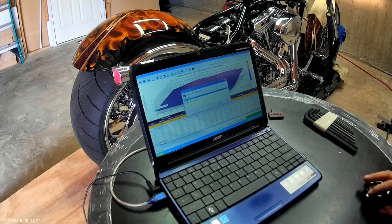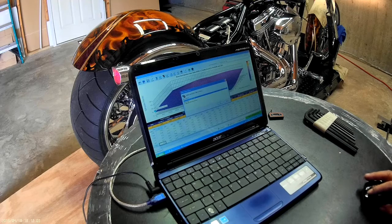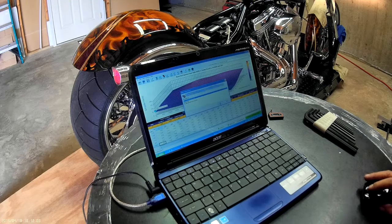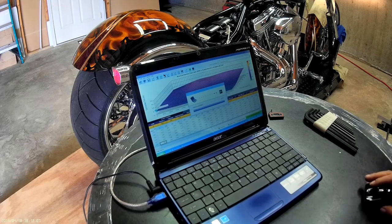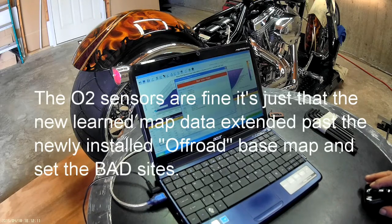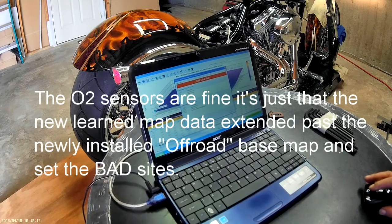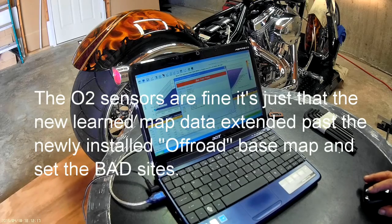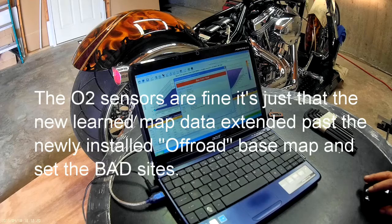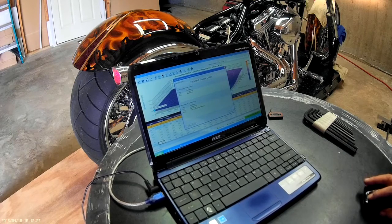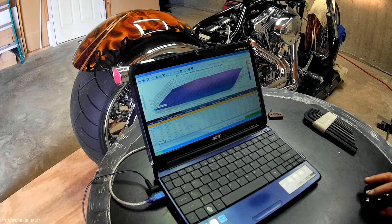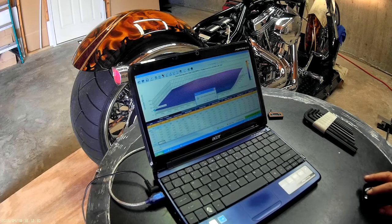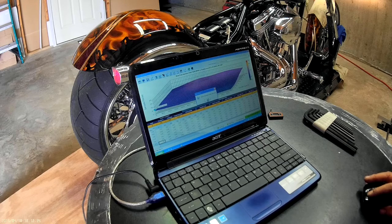So you just click on the DTCs? Oh, DTCs. Diagnostic trouble codes. Okay, bad sites front, bad sites rear, front oxygen sensor malfunction. If you got bad sites it'll do that. So we're going to clear the historic codes. Okay, so those are reset.